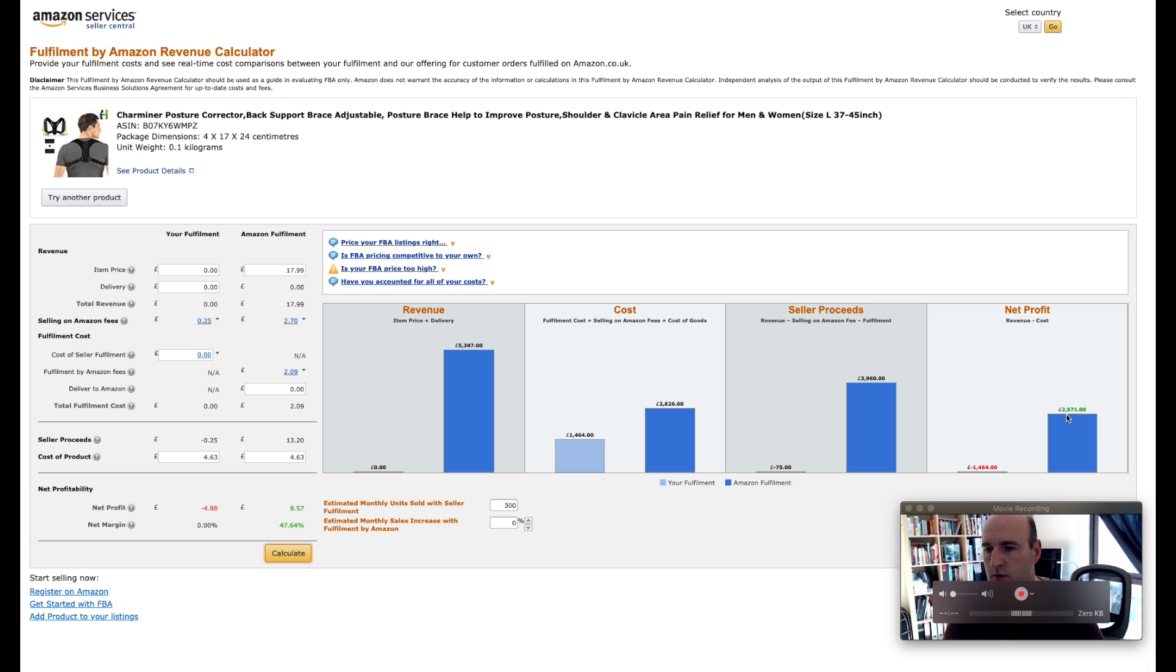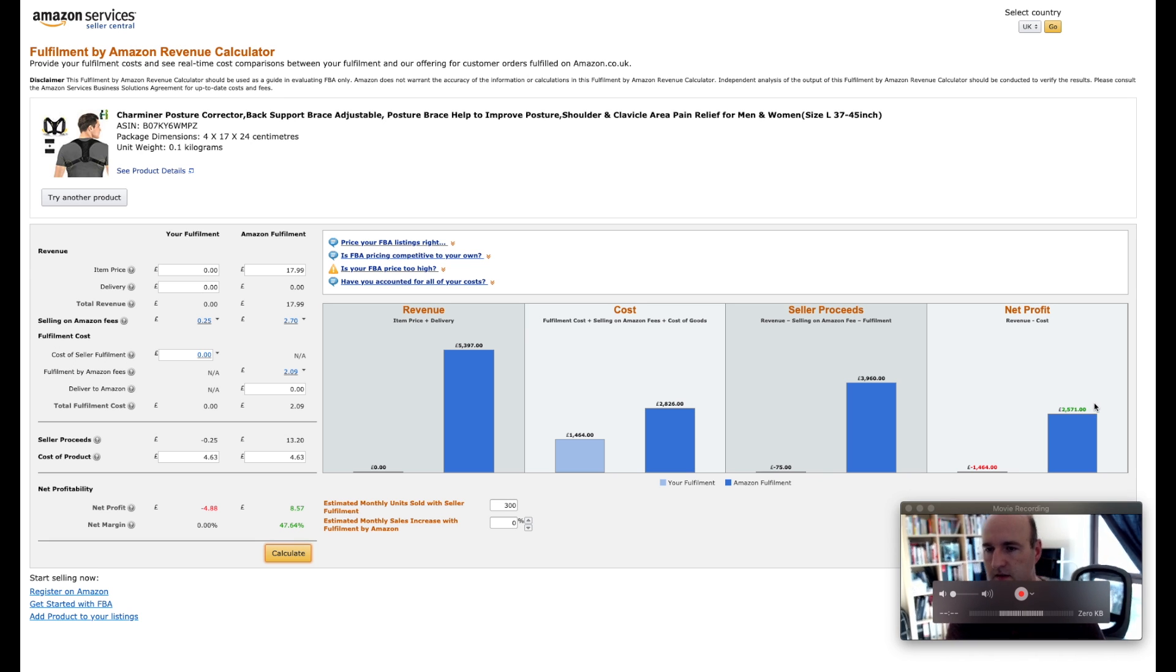What it gives us basically is, if we look in this particular box, it says we're going to have £2,571 per month which is quite a good profit basically.